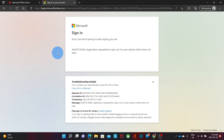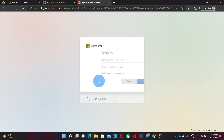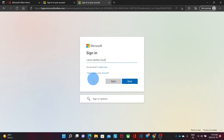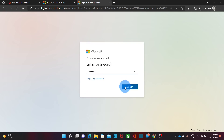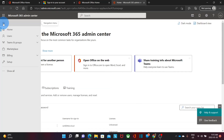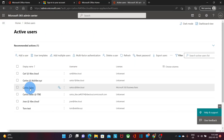Since I just changed the username for myself — the admin — I will need to log in again with the new username. I'm going to log in as carlos.s@itb.cloud. Before, I had to log in as just carlos@itb.cloud. Click on next and enter my password. I will access the admin center again, go to Users, Active Users, and I will see that the user is no longer carlos@itb.cloud — it is now carlos.s@itb.cloud.